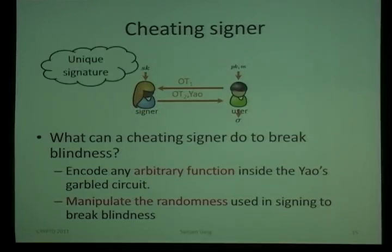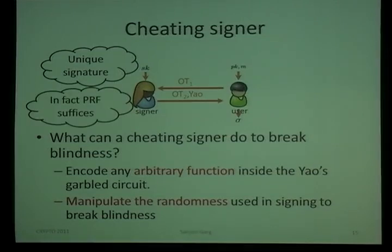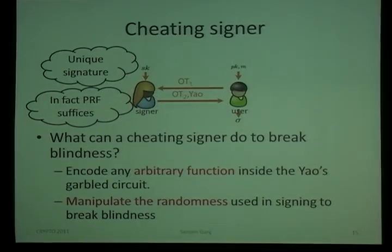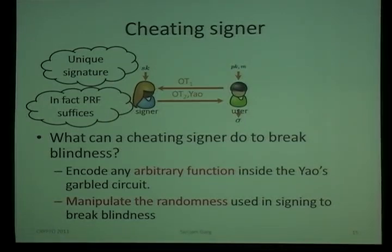The second problem — randomness manipulation — is actually easy to solve. If the signer uses a unique signature, we can solve this easily. In fact, it's even easier if the signer applies a pseudo-random function to the message to obtain the random coins used in the signing operation, which essentially makes the signature scheme unique. This can be done for any general signature scheme without relying on a specific one.